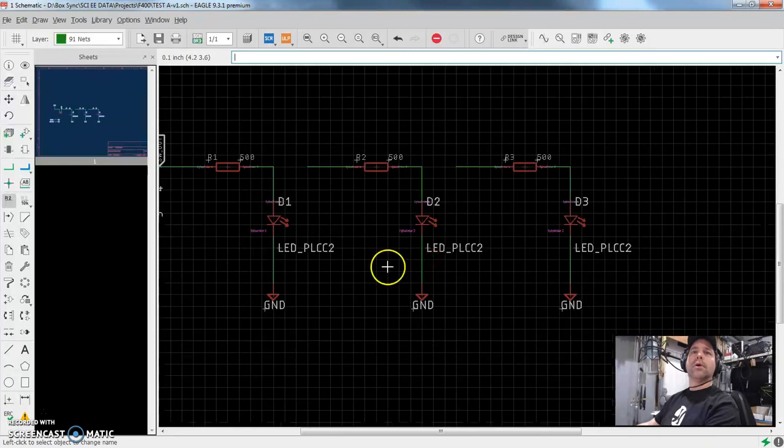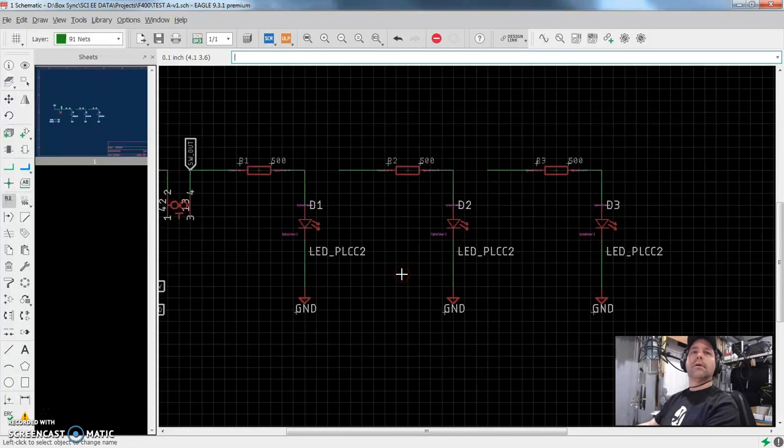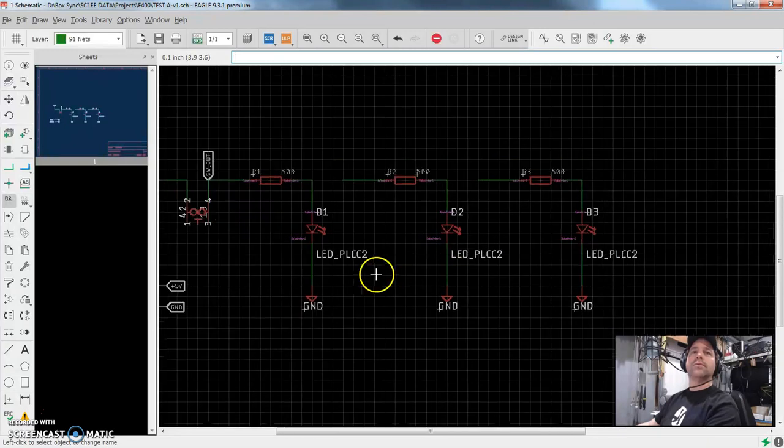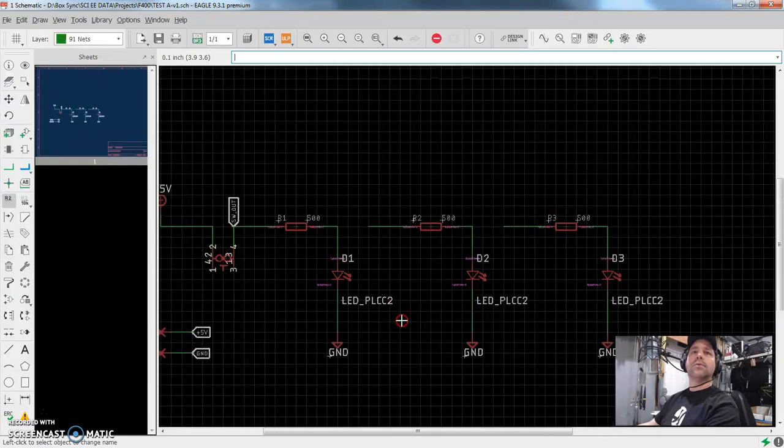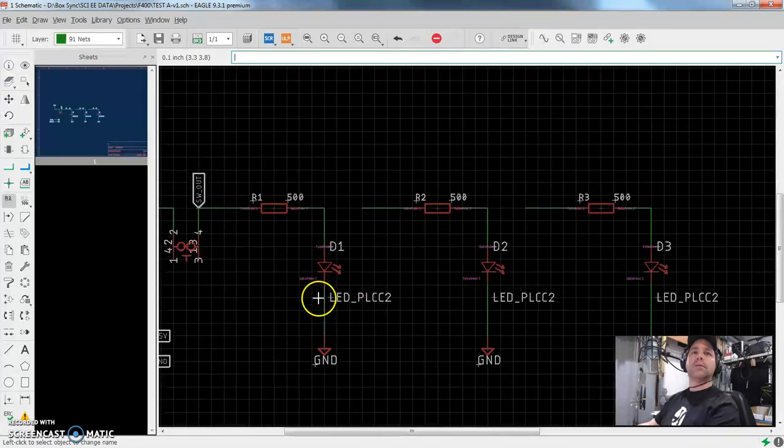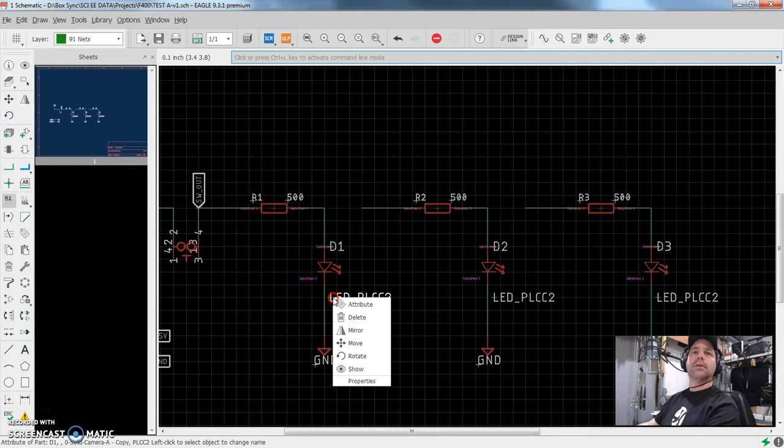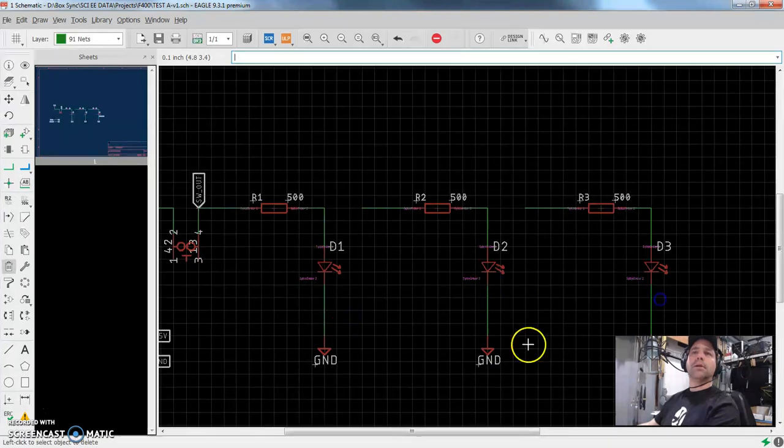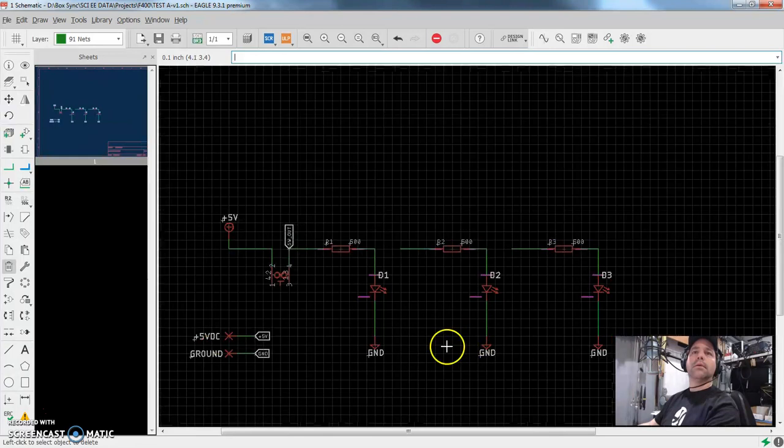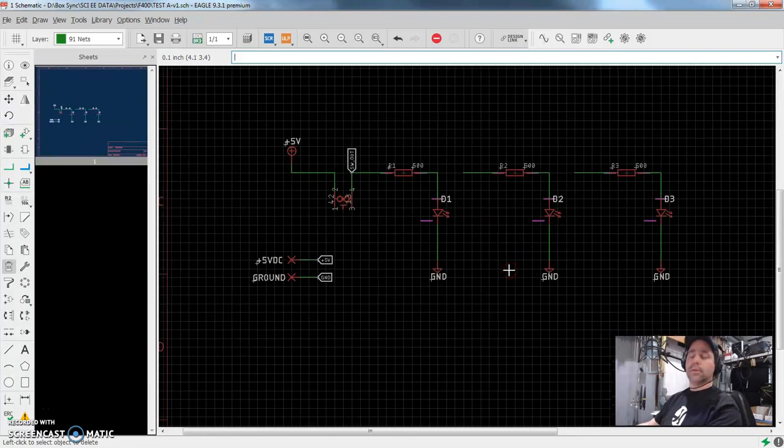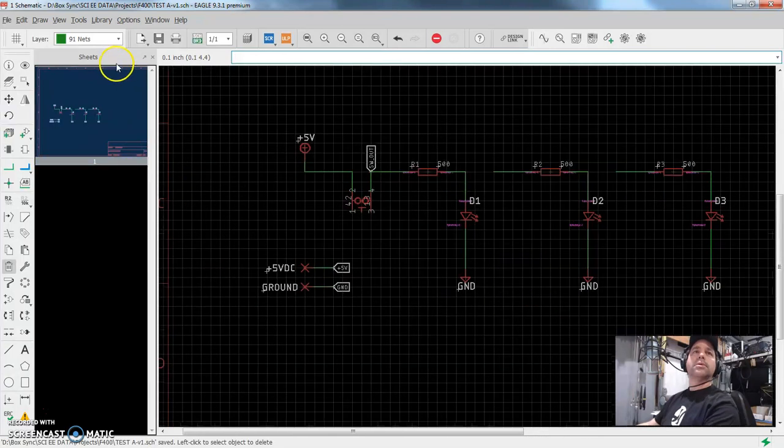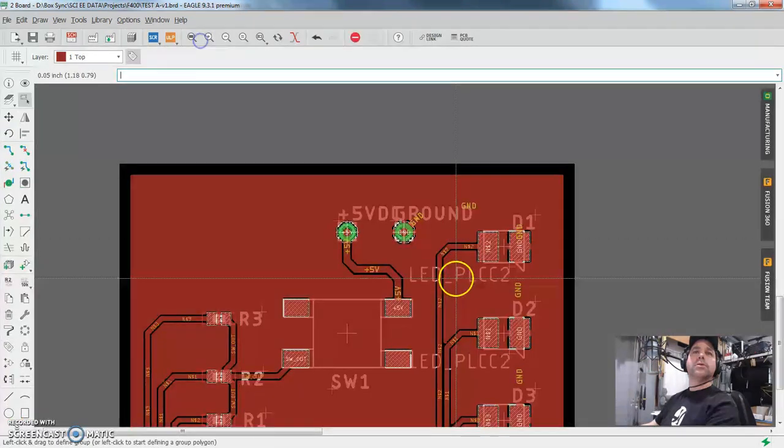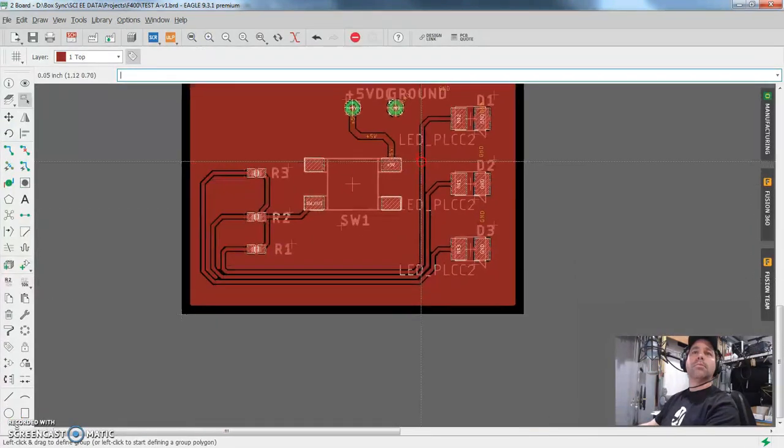So now I've got useful names for all these things. And again, this LED PLCC2, I don't really care about that. So delete, delete and delete. So in the process of cleaning up our schematic, we have also cleaned up our board.